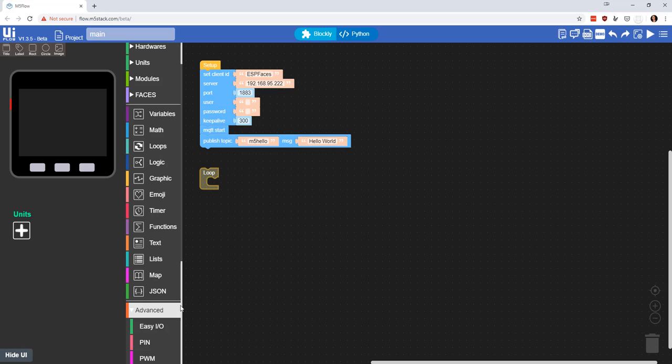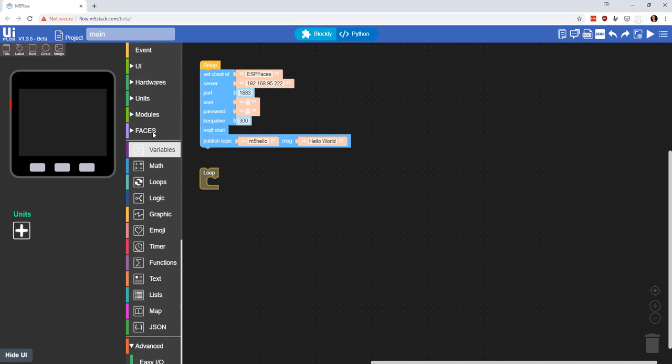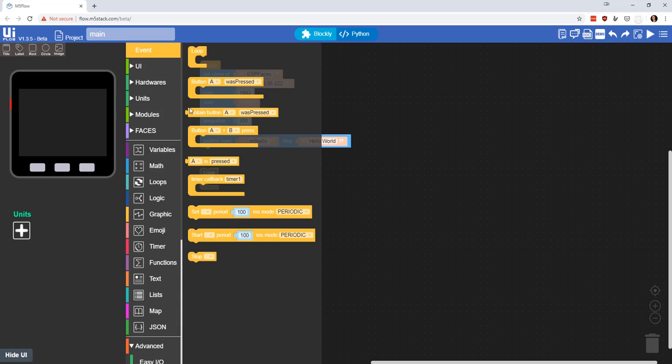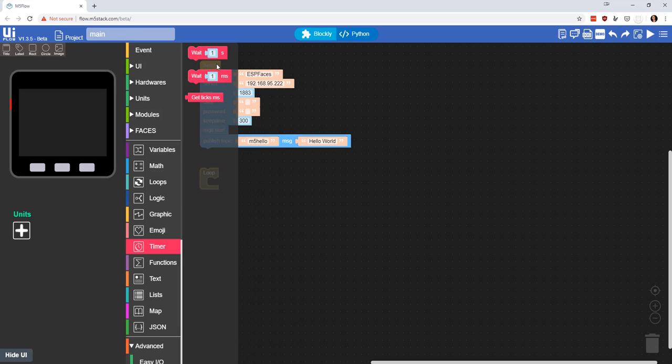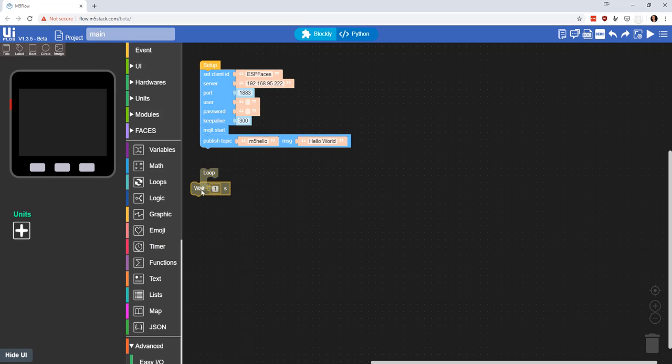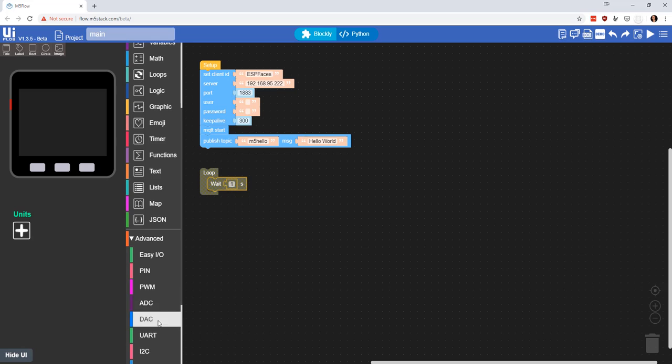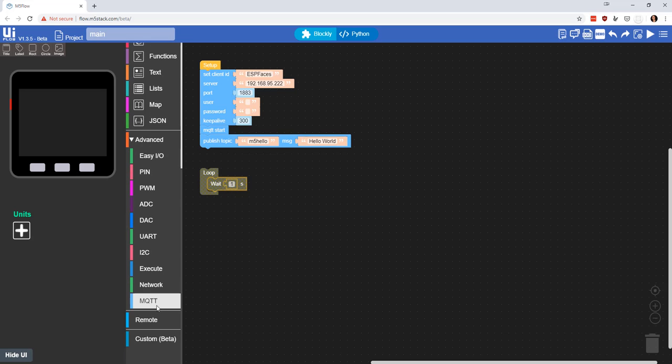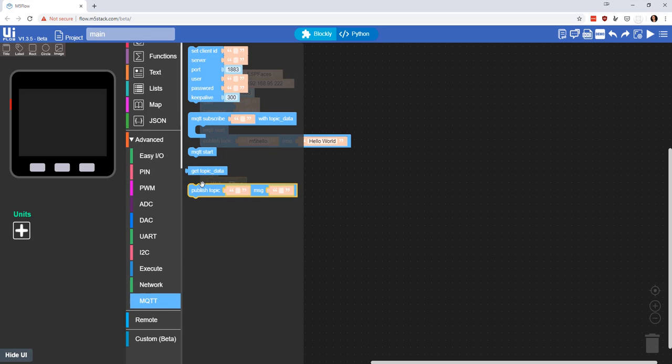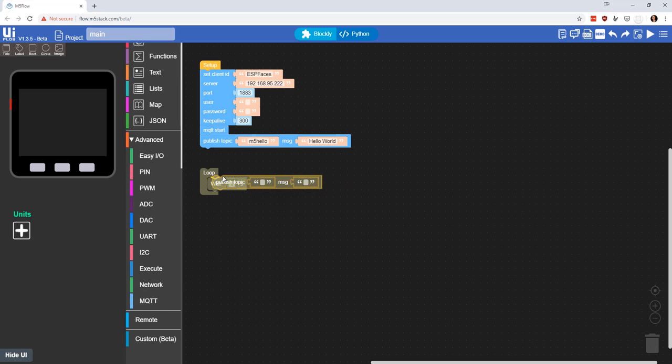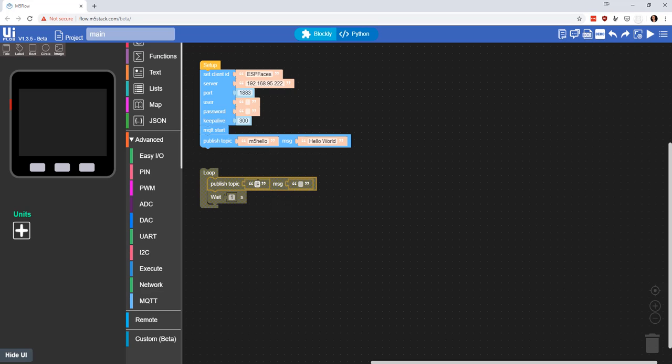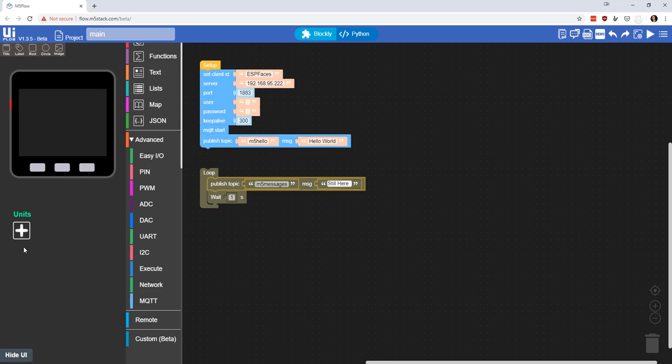every 10 seconds, so we'll come here to event. There's one called timer. We'll grab and wait 10 seconds and we're going to say publish. Let's go to MQTT and we will publish. We're going to publish M5 messages and let's just publish still here. We'll bring this to 20 seconds.